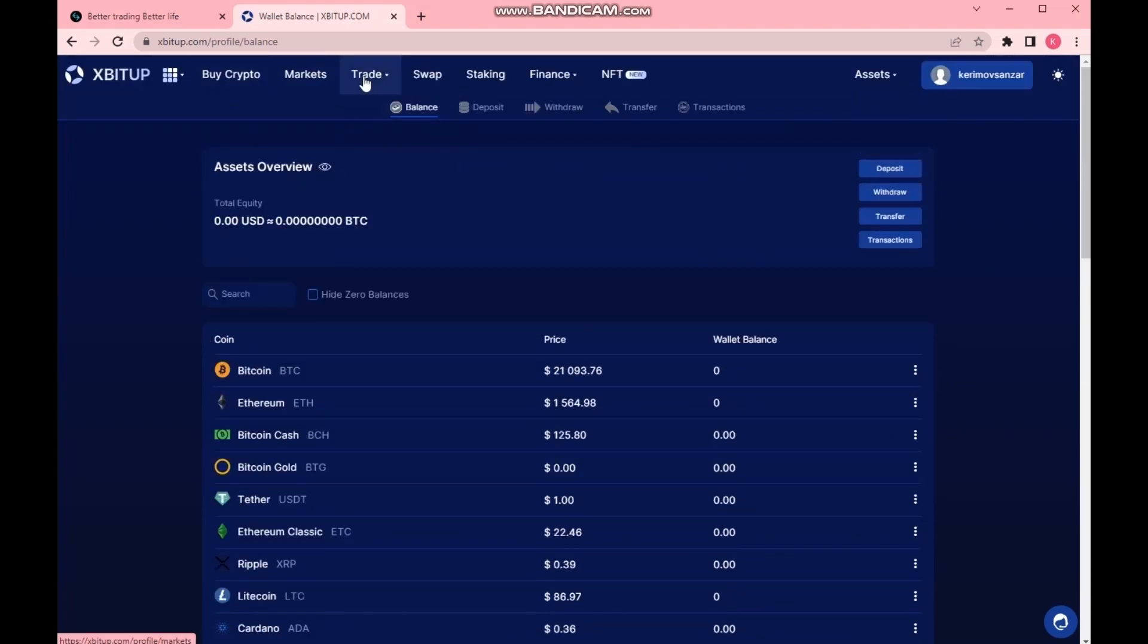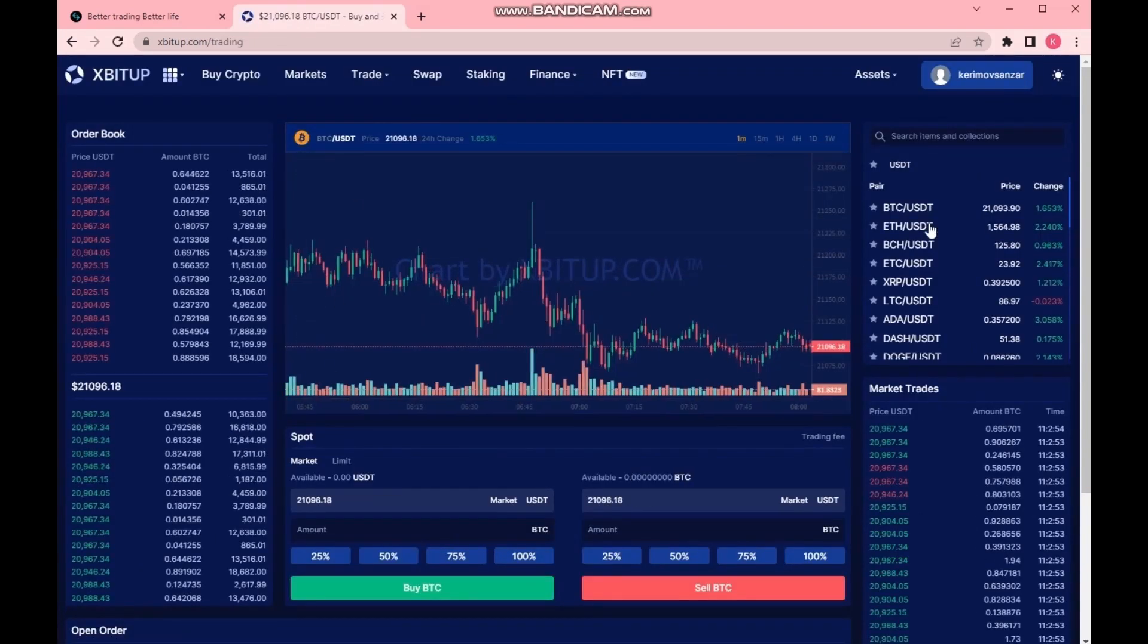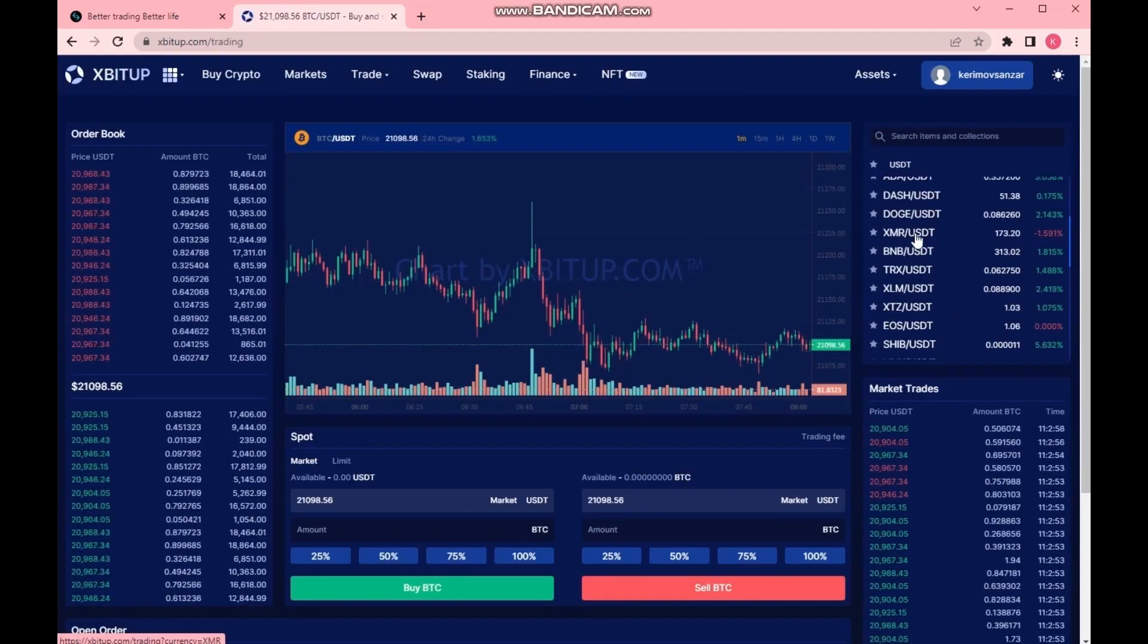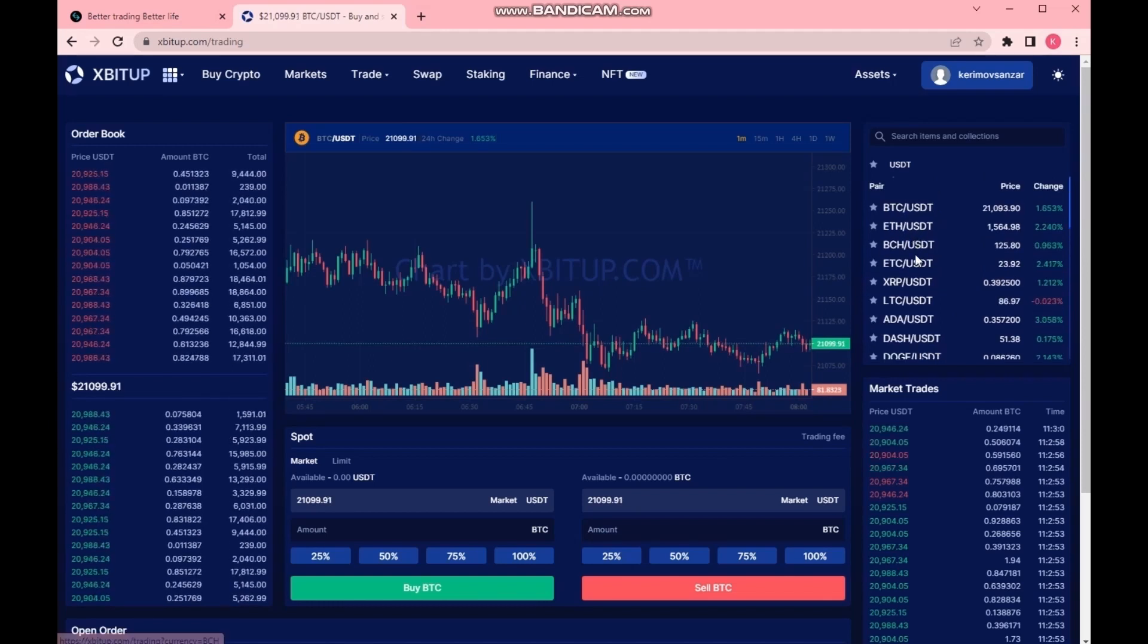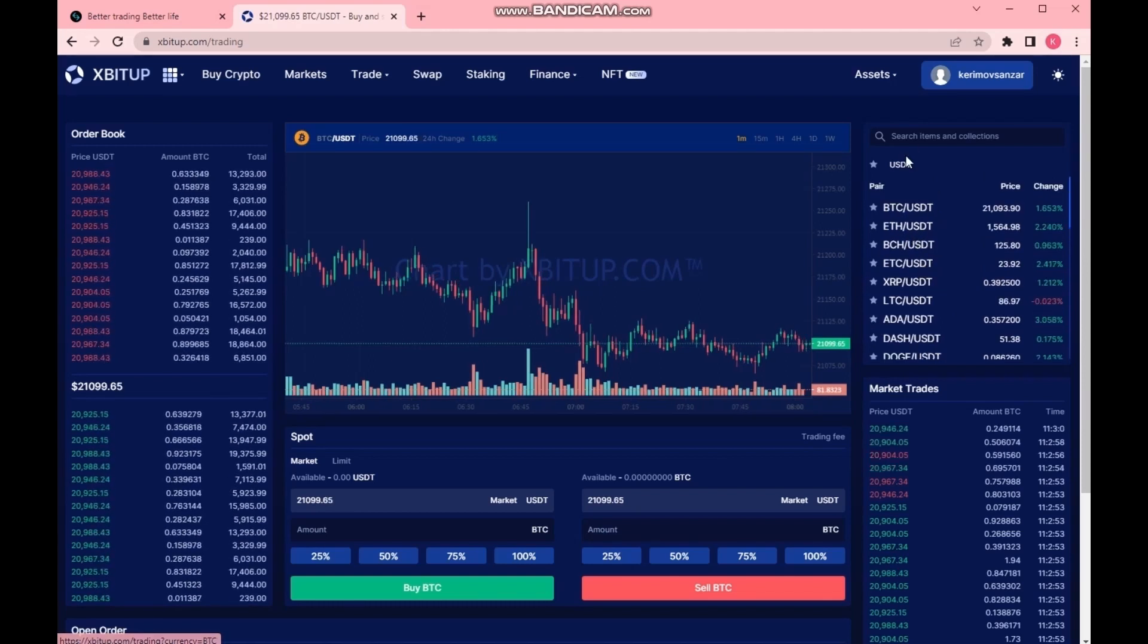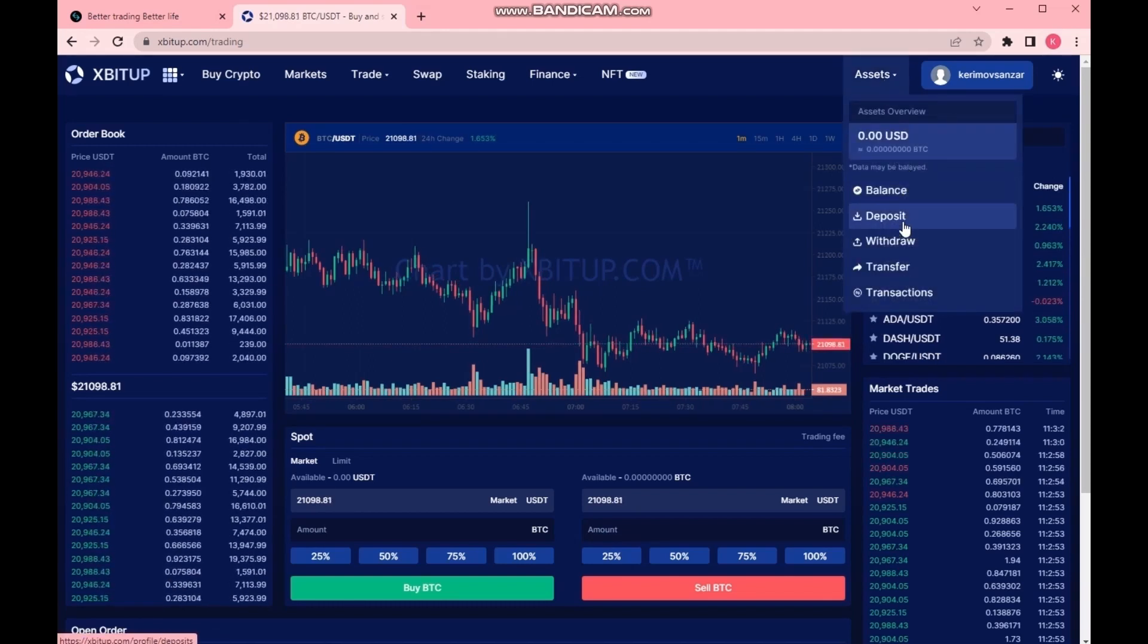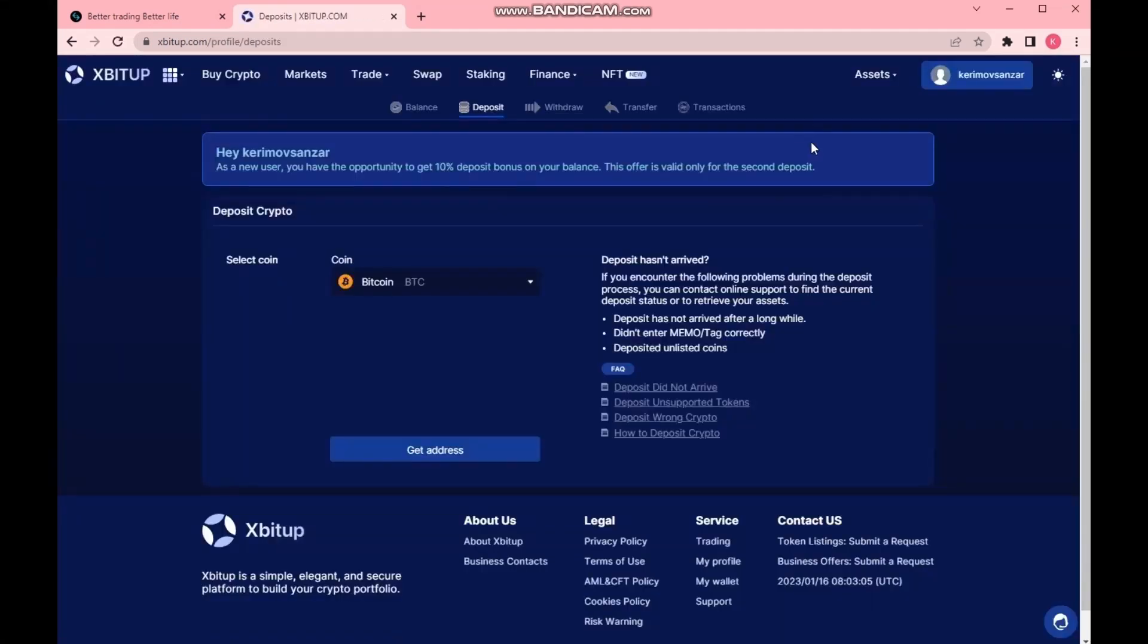There is spot trading where a large number of cryptocurrency pairs are traded. But at the moment, we are not interested in this. We have to take out our bonus. There is a notification here that the exchange provides a 10% bonus on the first deposit.